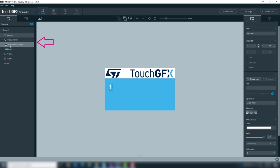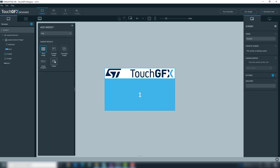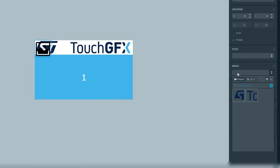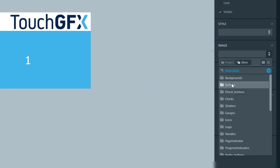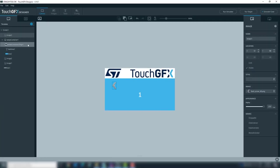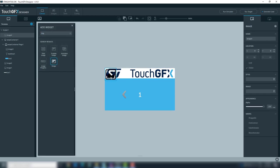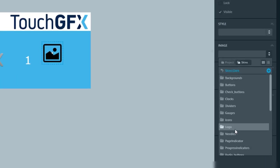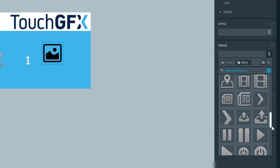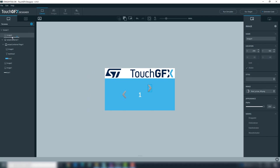Drag the text inside the swipe container. We'll add images to indicate the swipe. To assign the image, go to Skin, Dark and Icon. Select back arrow 48. Add another image — now it will be next arrow 48. Drag both images to swipecontainer1 page1.